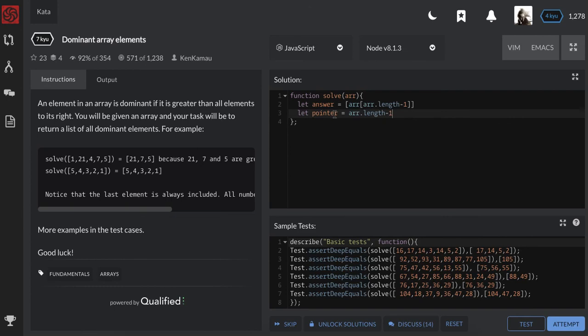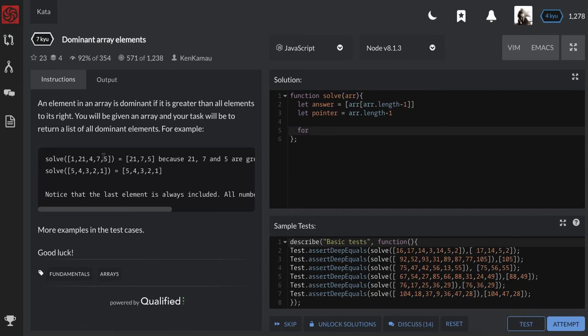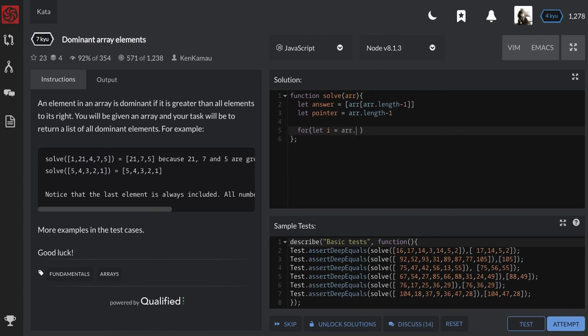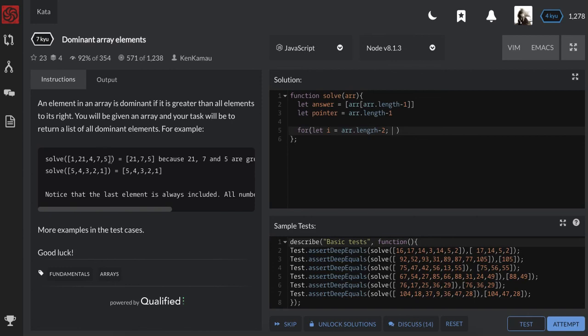So I have a pointer pointing to the index of the last element, and the last element is index arr.length minus one. The variable that is going to loop from right to left I'll call i. So i starts from the second to the last which is arr.length minus two, and I will continue moving till we arrive at index zero. So while i is greater than or equal to zero...